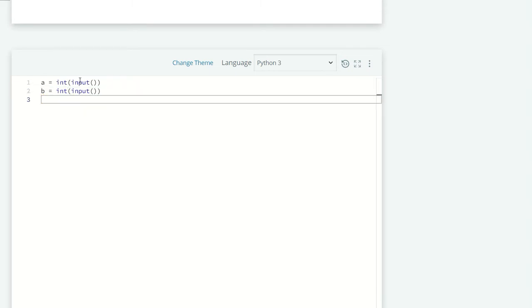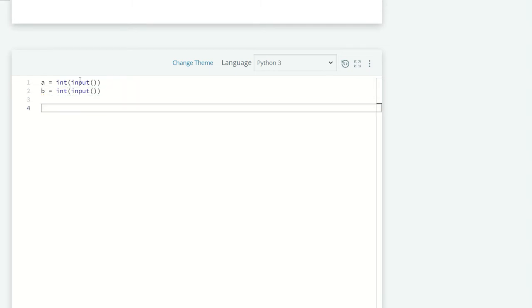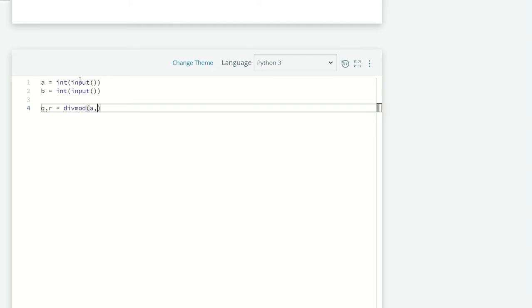Now we want the quotient and remainder, so q comma r equals divmod of a comma b. Here divmod(a,b) returns a tuple, so I'm just unpacking the tuple and assigning the values to q and r.